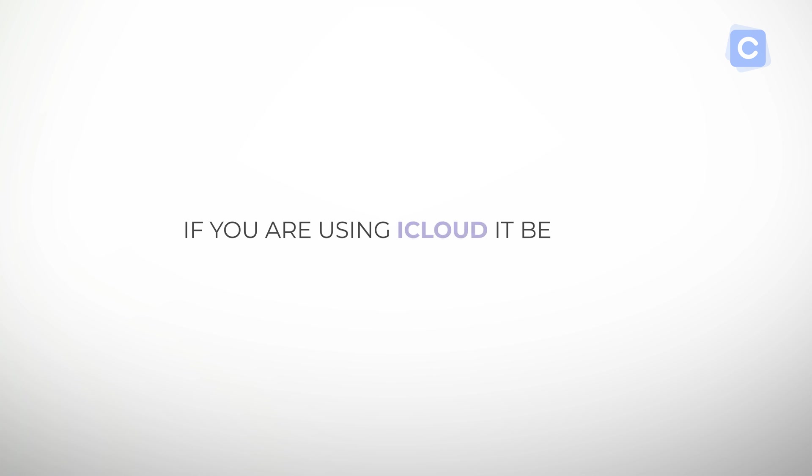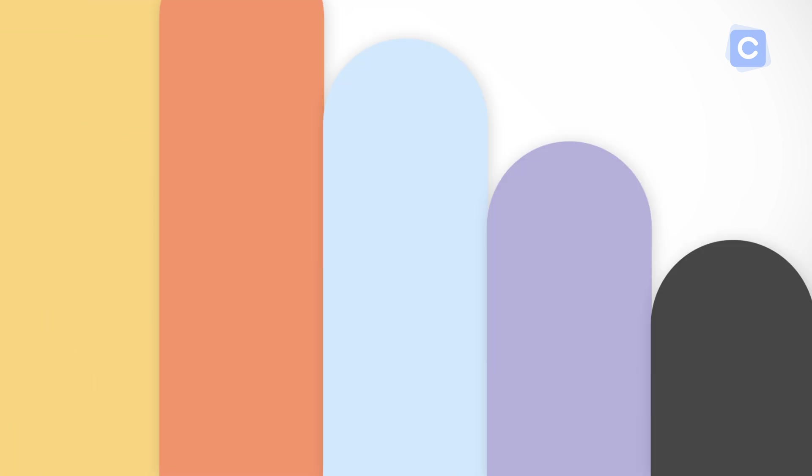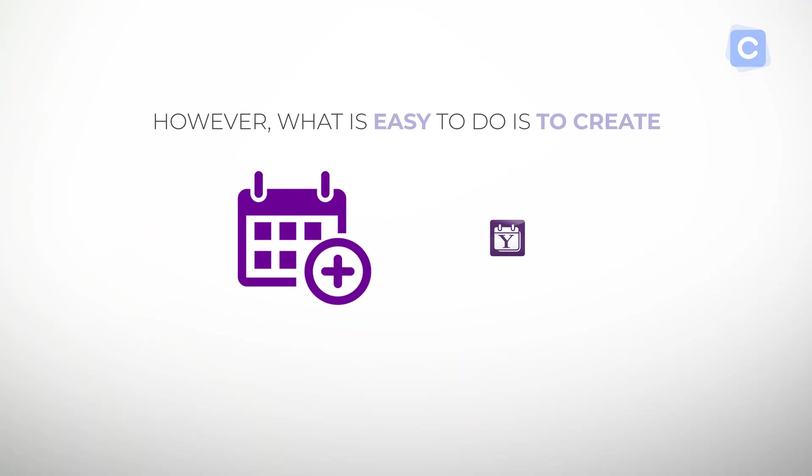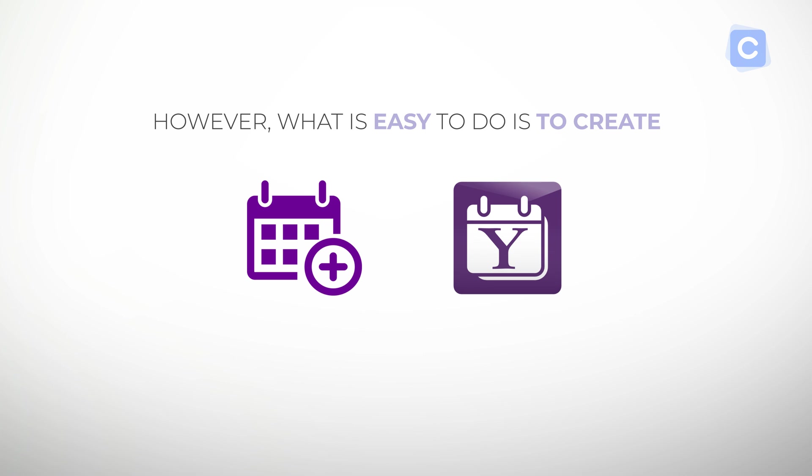If you are using iCloud, it becomes even more complicated. However, what is easy to do is to create a new event on your Yahoo Calendar.